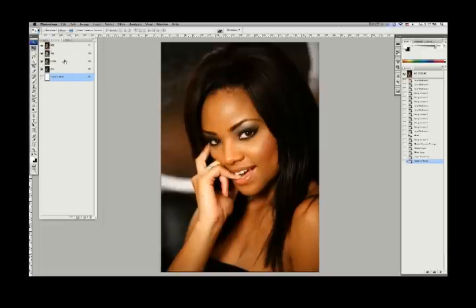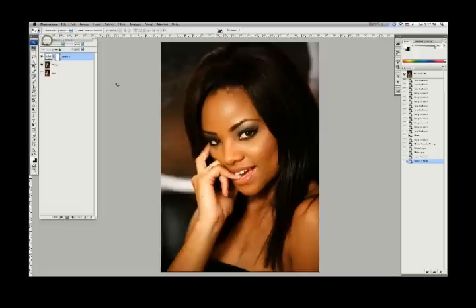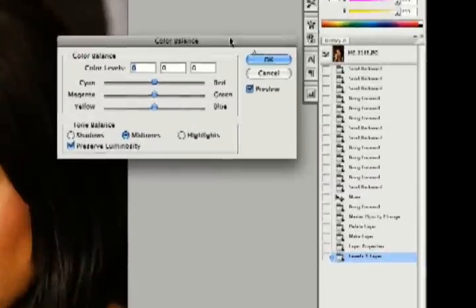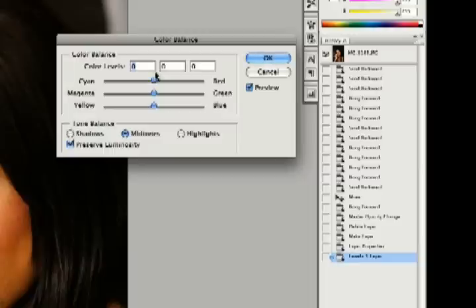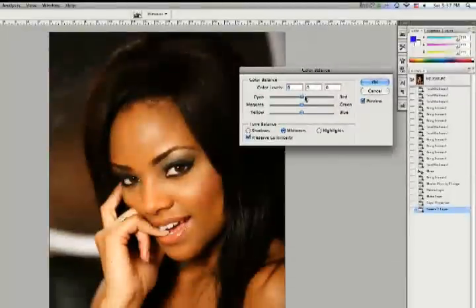Reds, greens, and blues all mix together to make all the colors you see on your computer. Now there's the opposite of those colors — opposite of red, green, and blue are cyan, magenta, and yellow. If you're familiar with other color spaces, you might recognize those as the CMYK color space. They're the opposite of RGB, which is cool — everything works together.